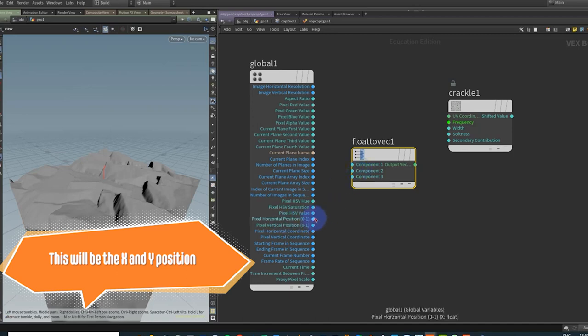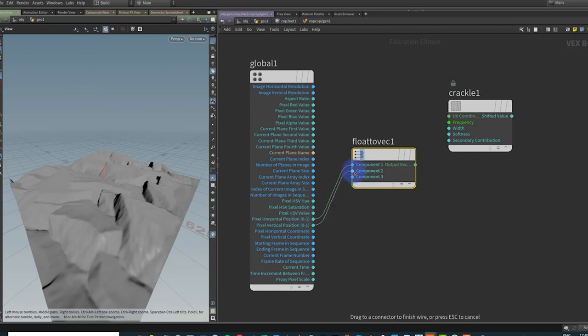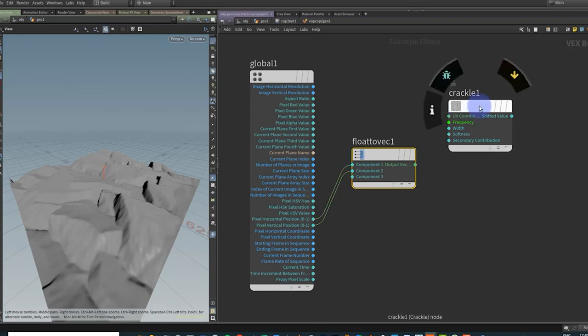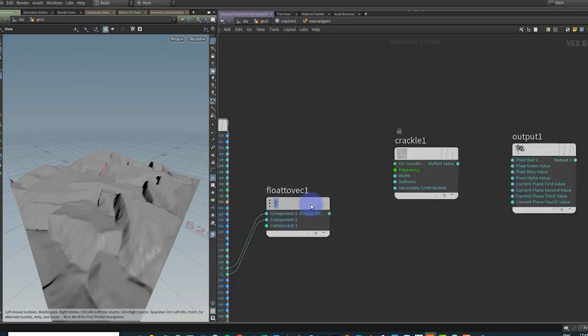So these are the ones we want here. So we're going to take this one and I'm going to plug it into component one because it's a float value, and another float here. And we'll output a vector.